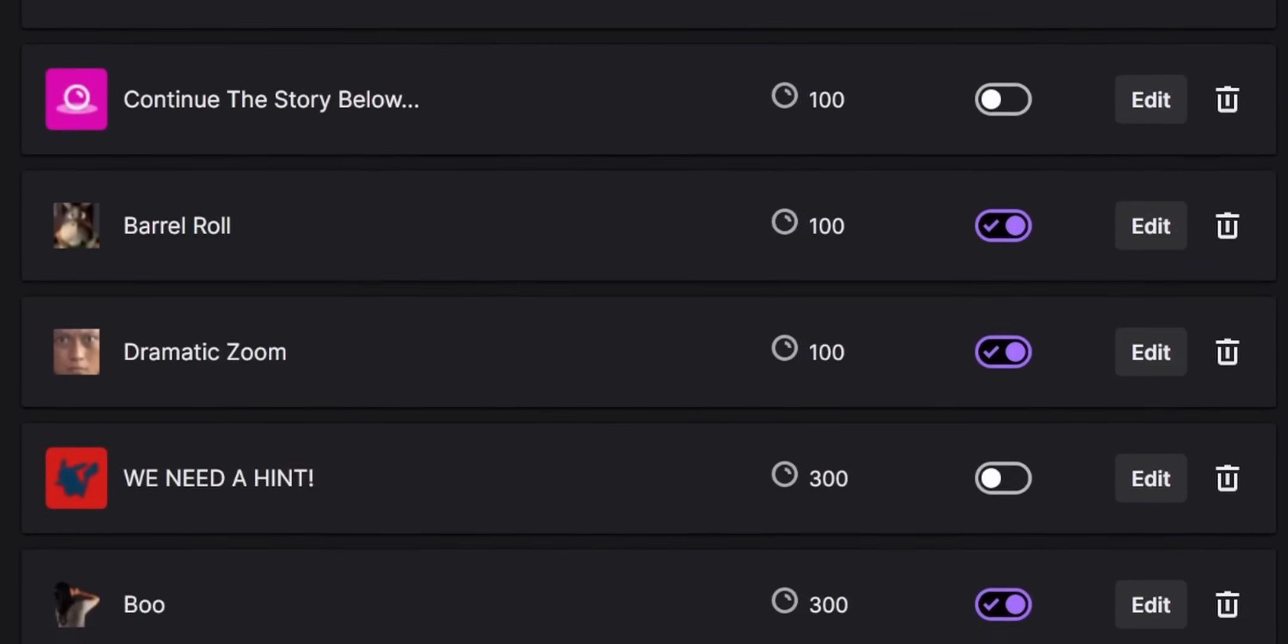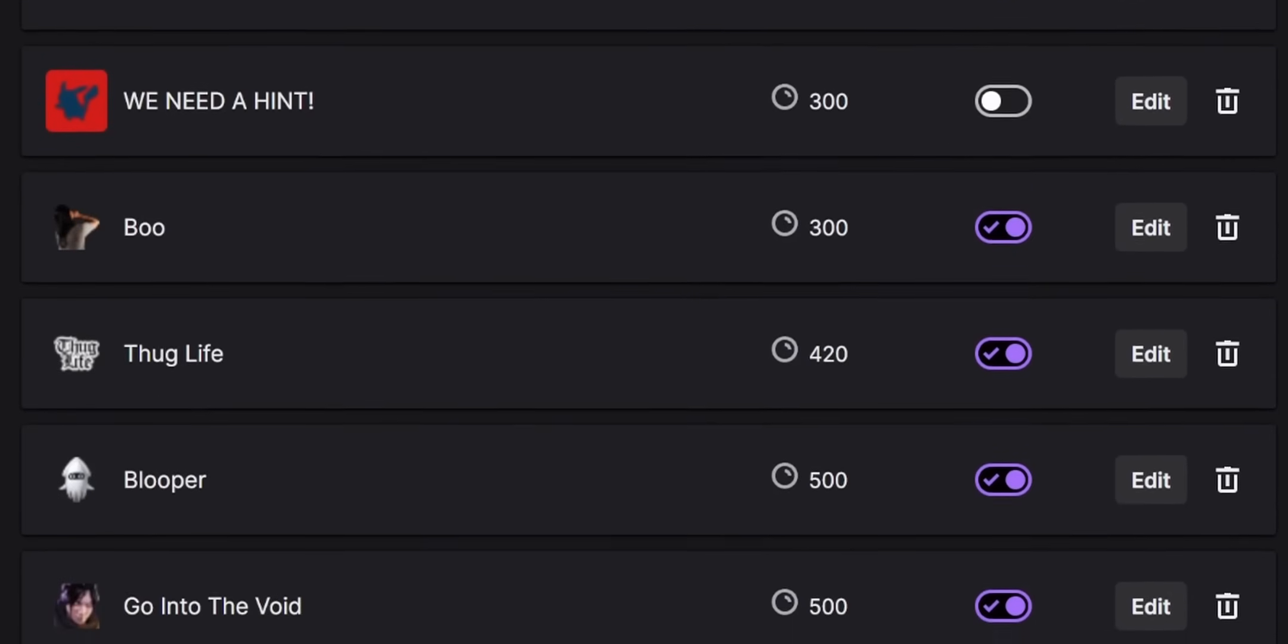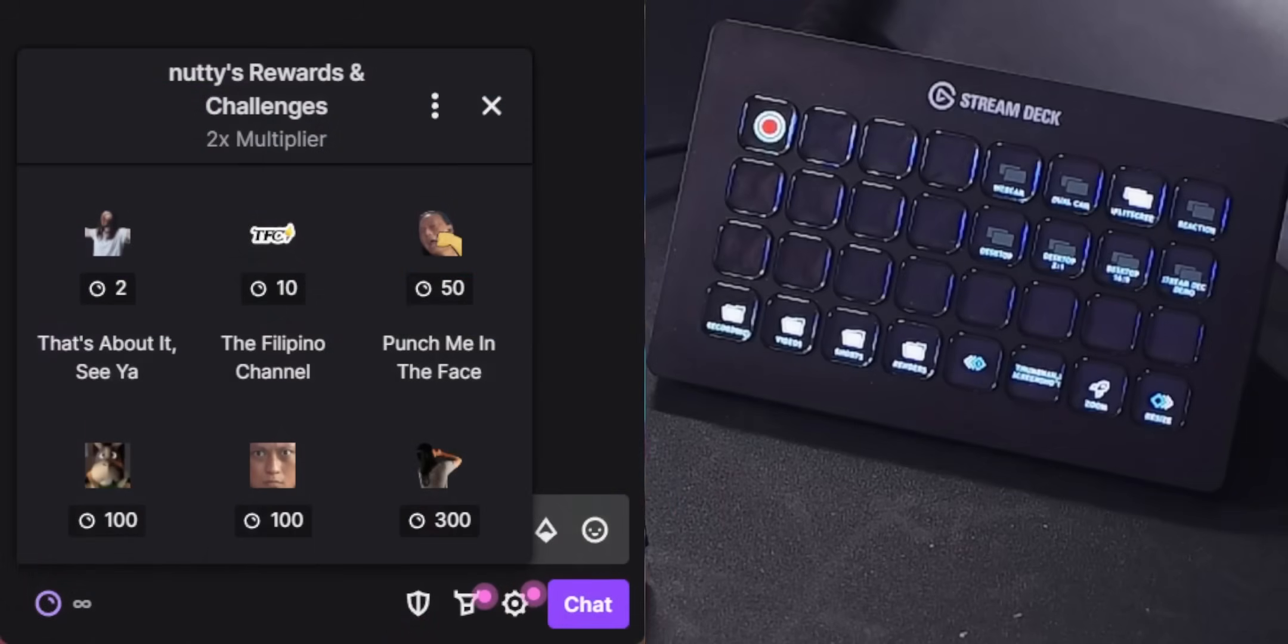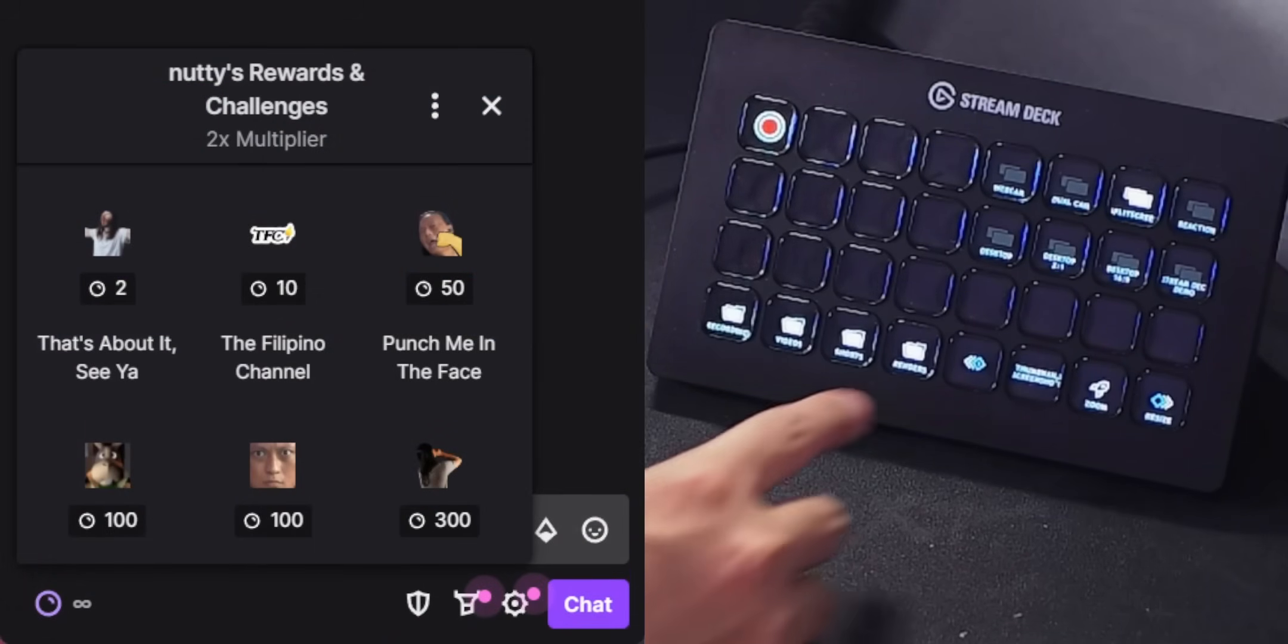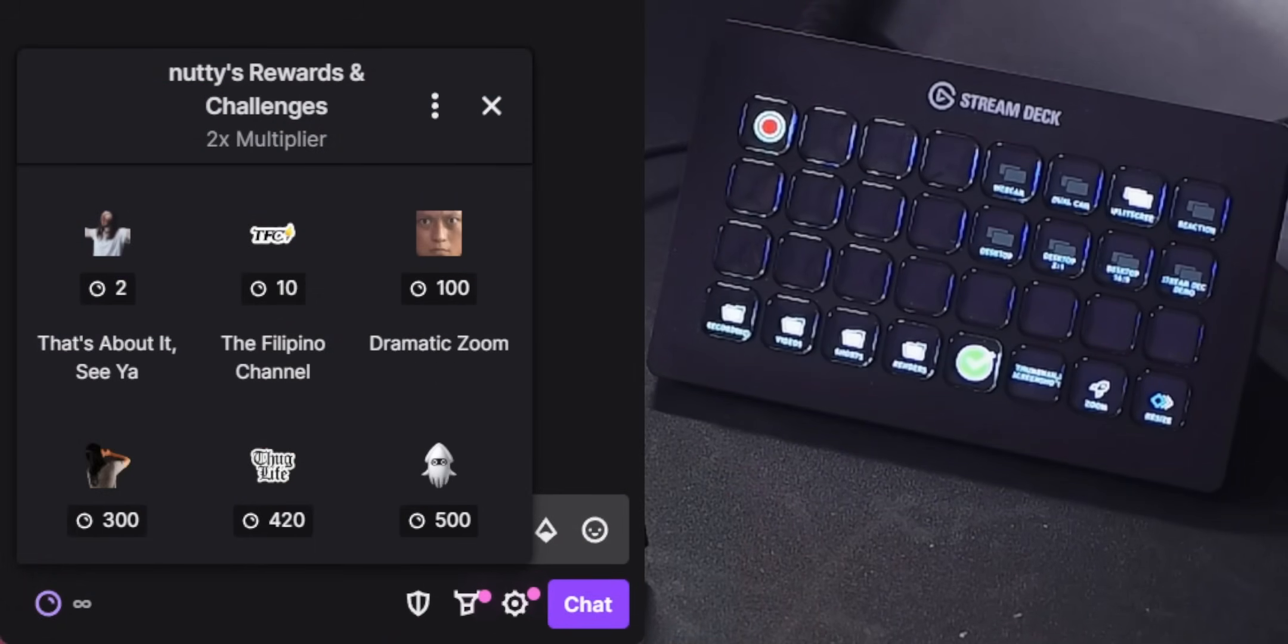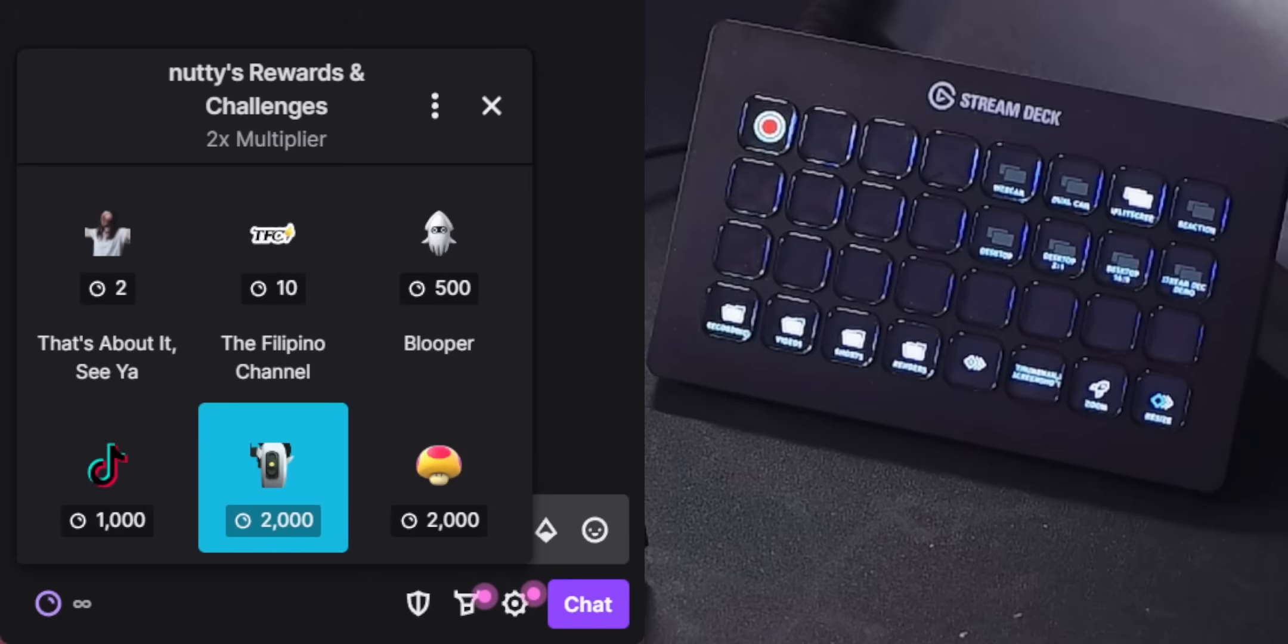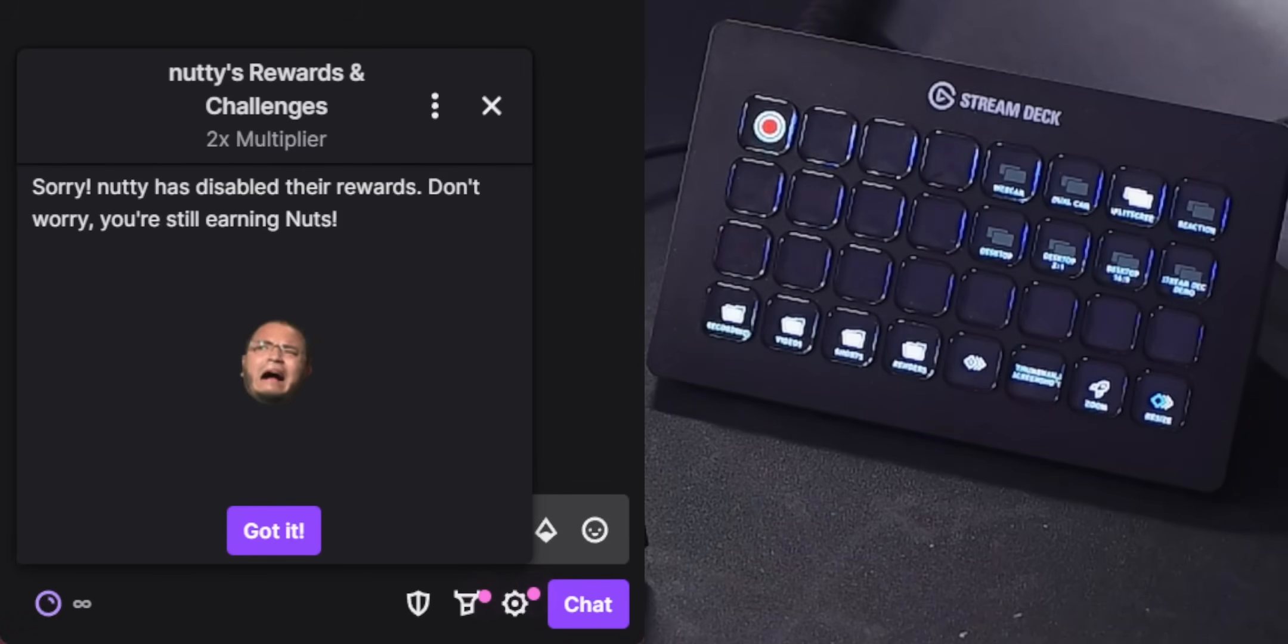So I have a lot of channel point rewards on my stream, but I don't necessarily want them enabled all the time. So I created a button on my Stream Deck that when I press it, it automatically just turns off all my channel point rewards so my viewers can't spam them anymore.